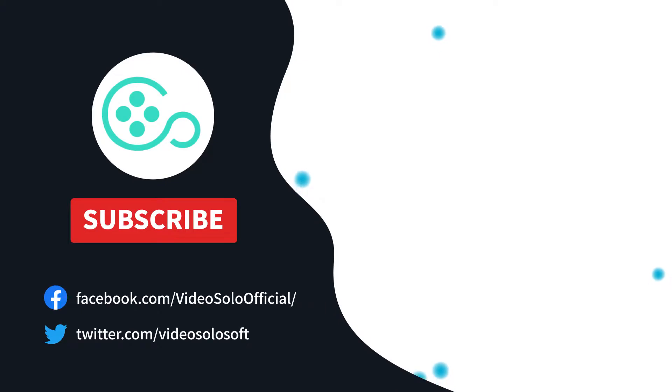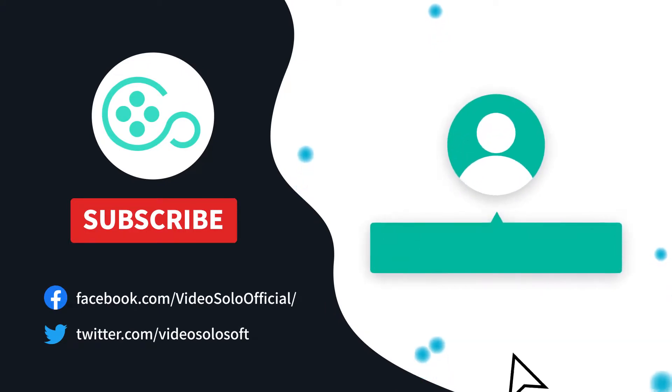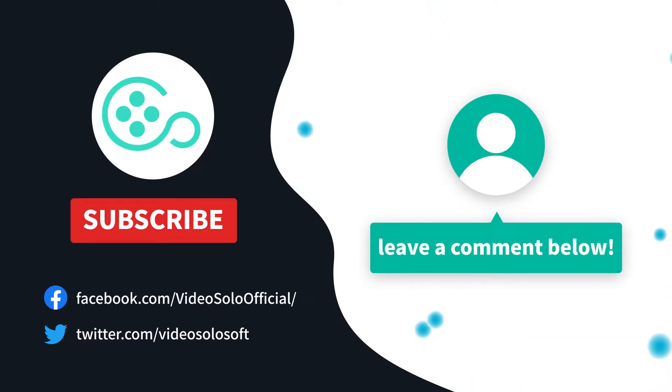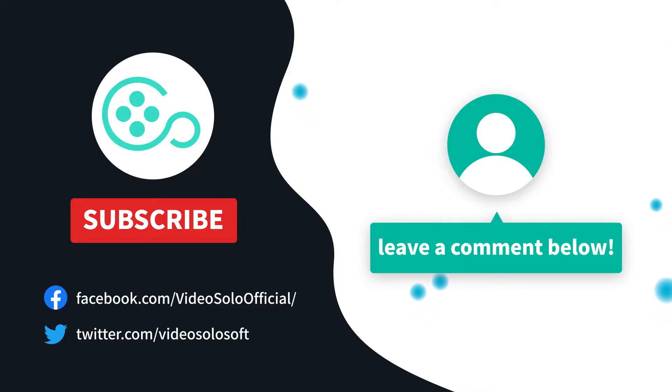Thank you for watching this video. If you have any questions, please let us know in the comment section below. See you in the next video.